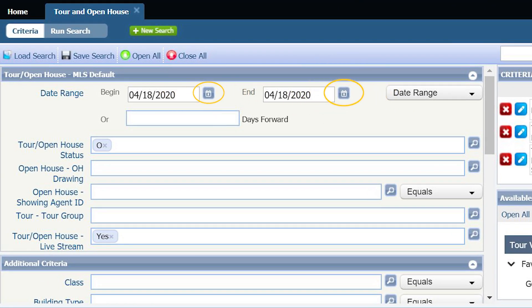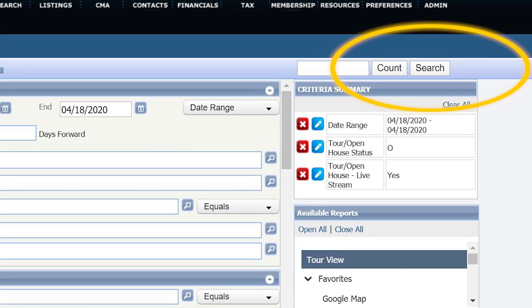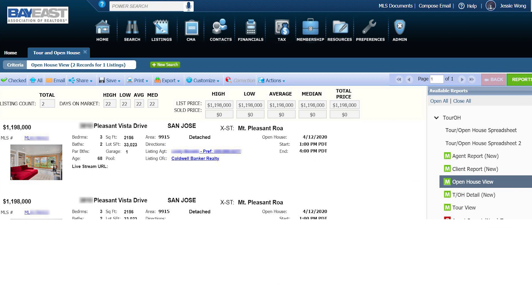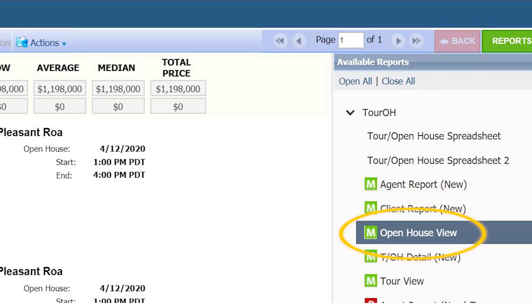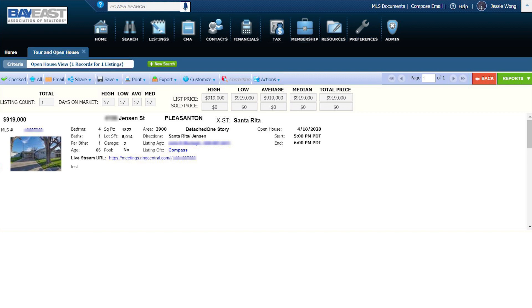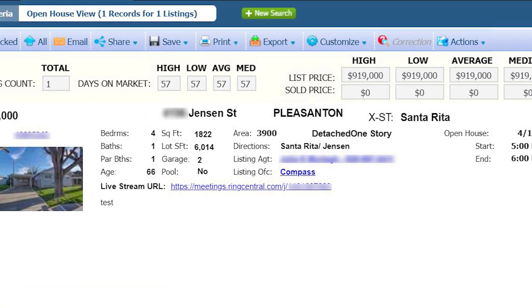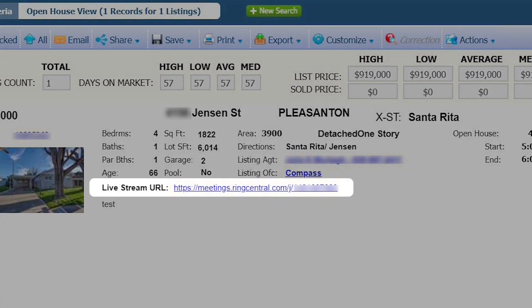Click on the calendar to select the date. Select Yes for Tour Open House Live Stream. Click on Search. Go to Report on the upper right-hand corner. Select the open house view. The live stream link can be found here.